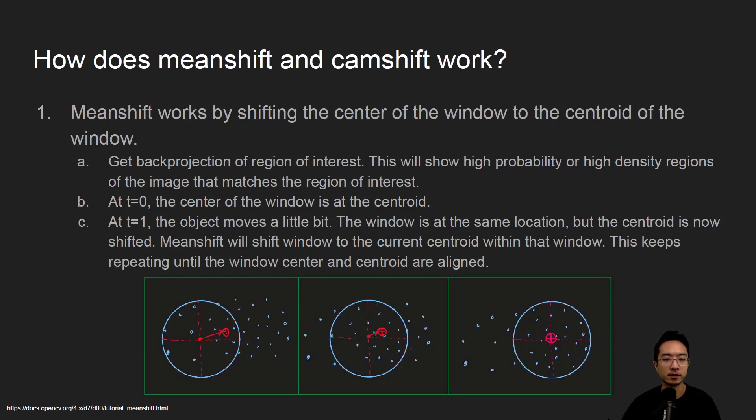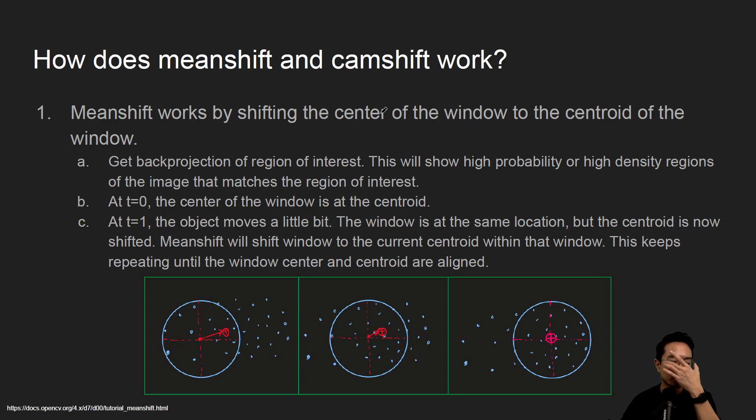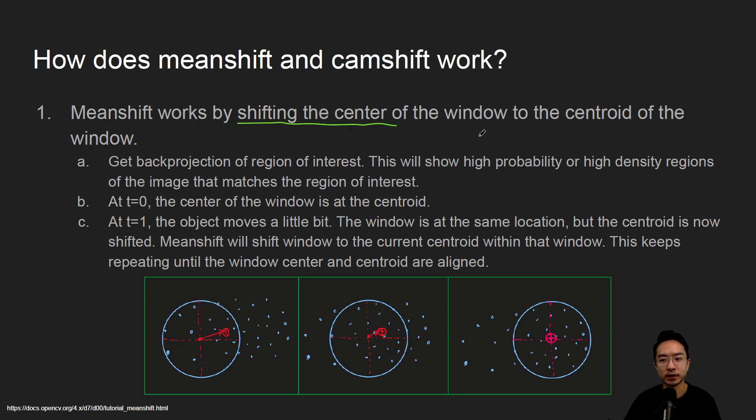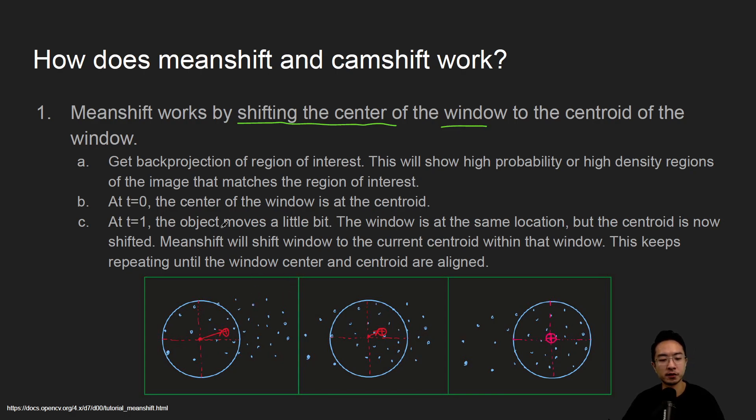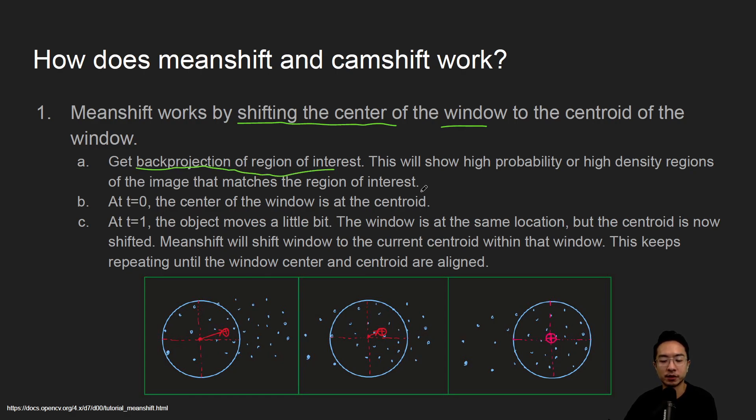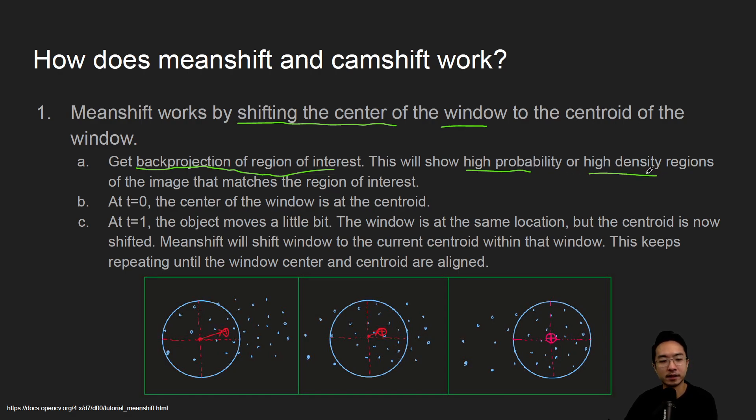How does mean shift and cam shift work? Mean shift works by shifting the center of the window to the centroid of the window. First we have to run the back projection algorithm which we talked about in one of our videos. What that does is it shows the high probability regions or high density regions of the image that matches your region of interest.